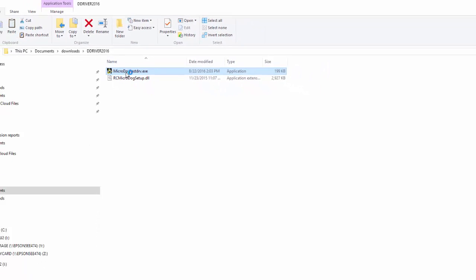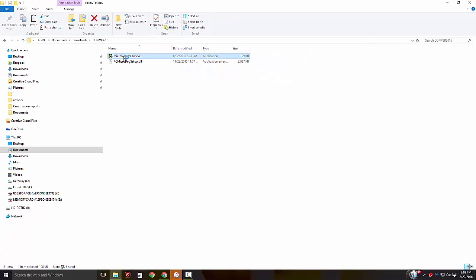If you receive a message from Windows asking you to allow this program to run on your computer, please select yes to proceed. That will open the driver installation window.